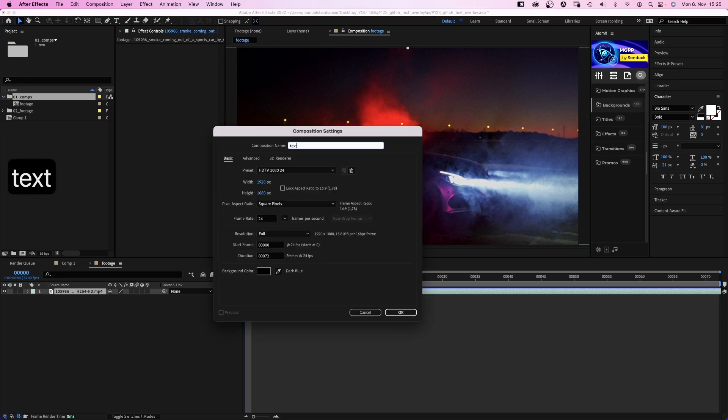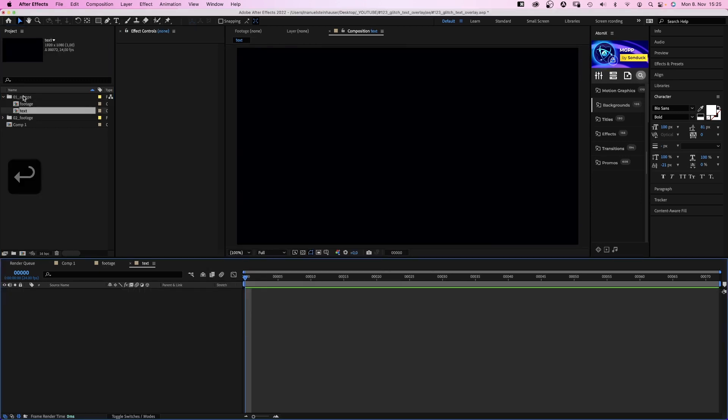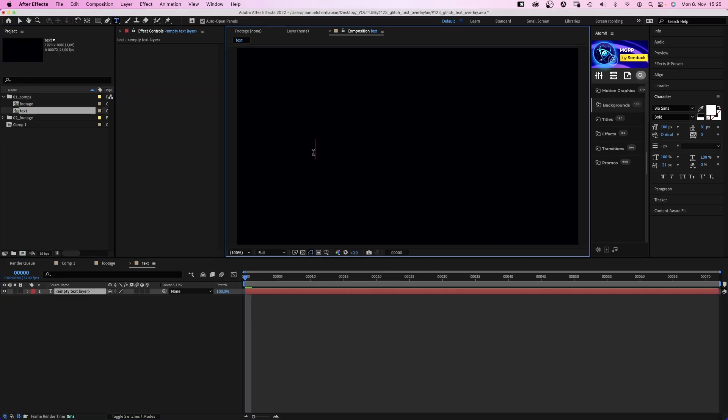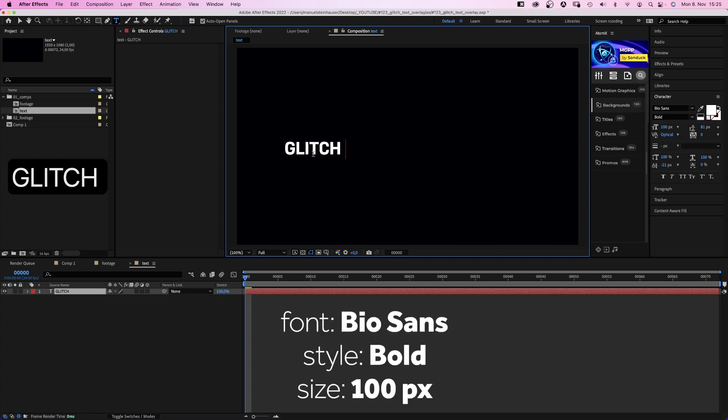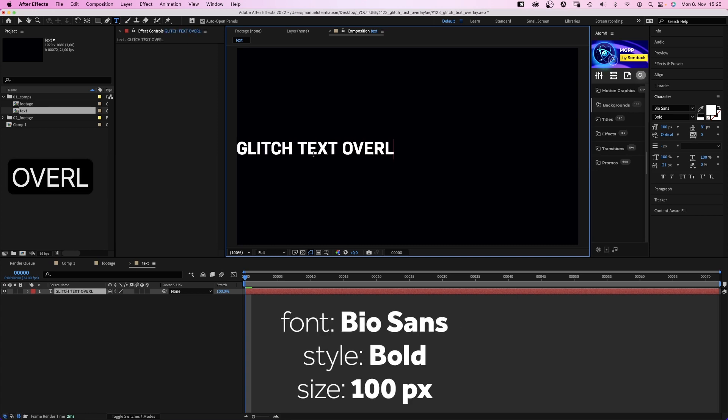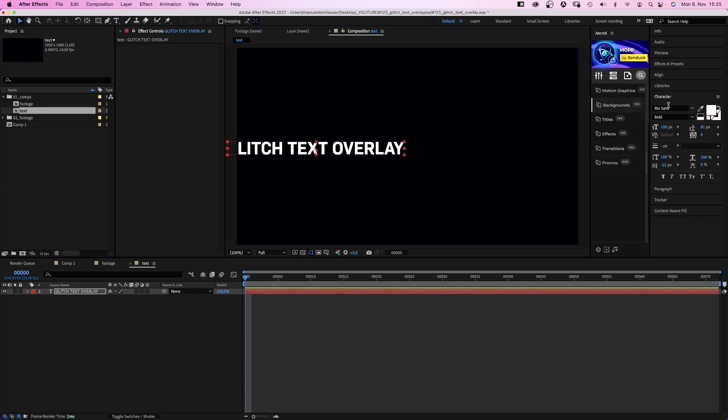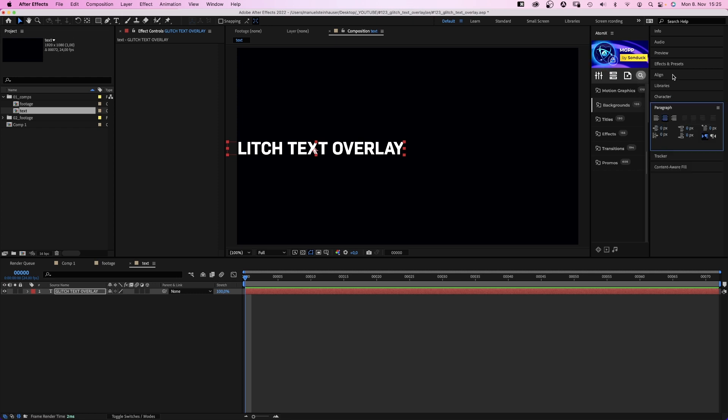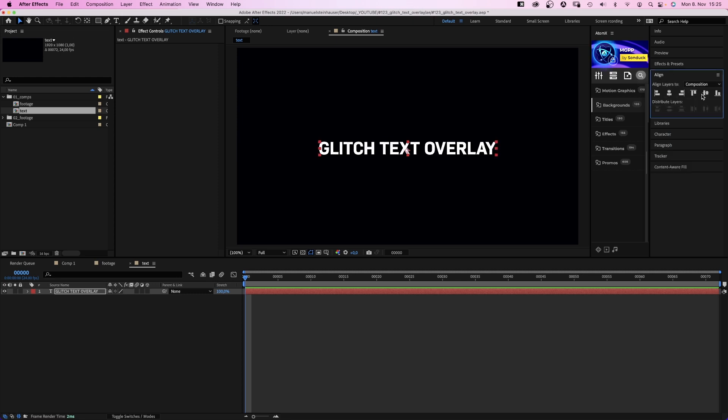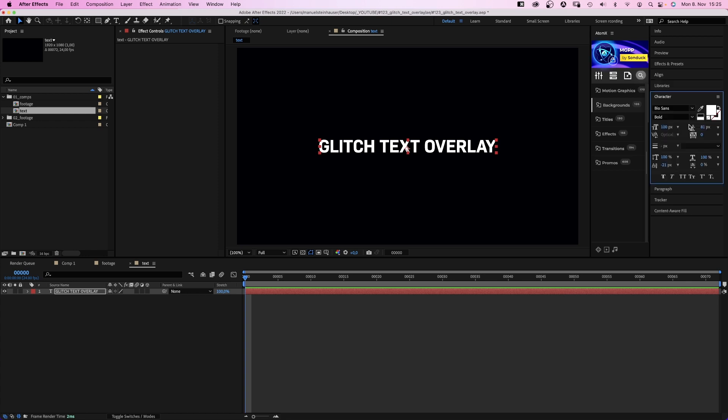The second comp, text. We add some text. I used Biosounds Bold, one of my favorites, size 100. The font is available on Adobe Fonts. Let's quickly align the text to the middle and the text layer to the center using the alignment tool.